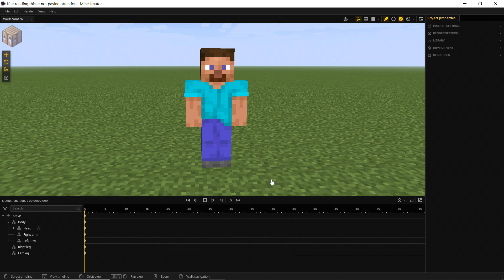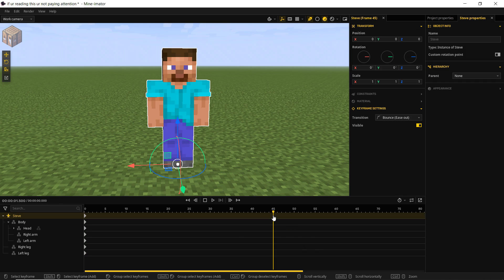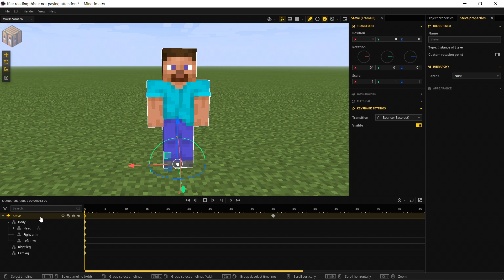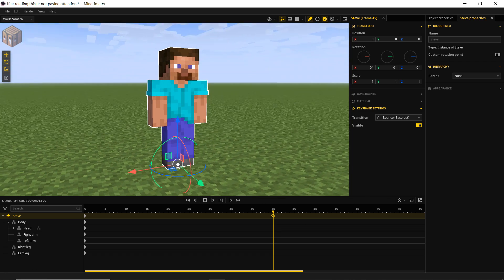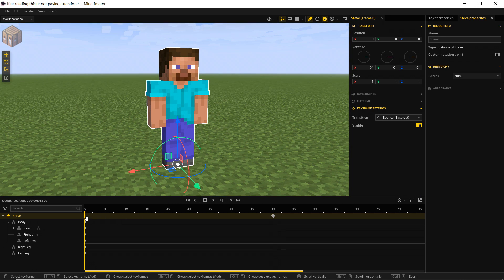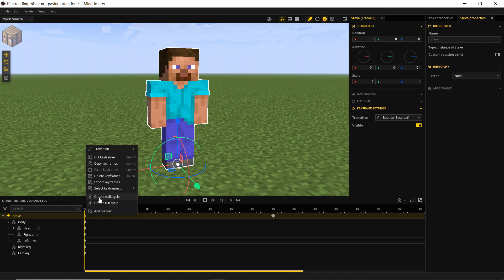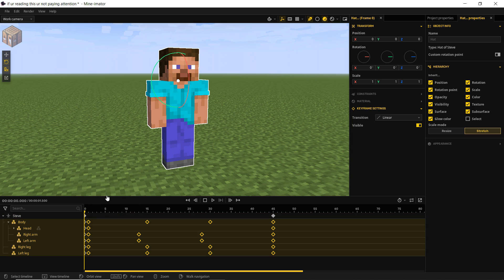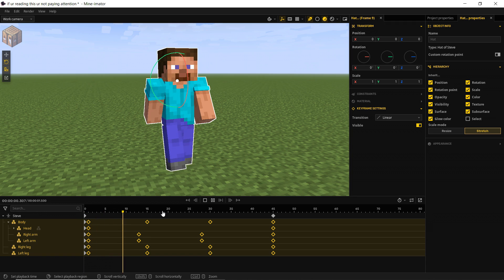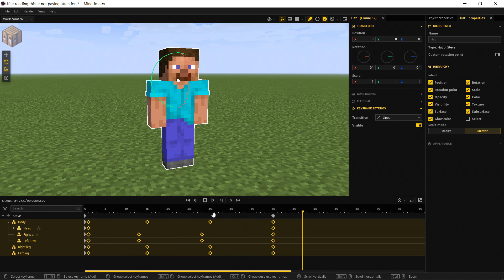With that silliness out of the way, let's create a walk cycle. Here's something nifty about Minimator. I'll put a keyframe on frame 45 and select the first keyframe on the root object of Steve. I have two keyframes: my start keyframe and my end keyframe — this is where I want Steve to stop walking. I right-click and you'll see in the option menu we have 'Create Walk Cycle' and 'Create Run Cycle.' I'll create a walk cycle, and there we go — it automatically puts in those keyframes.